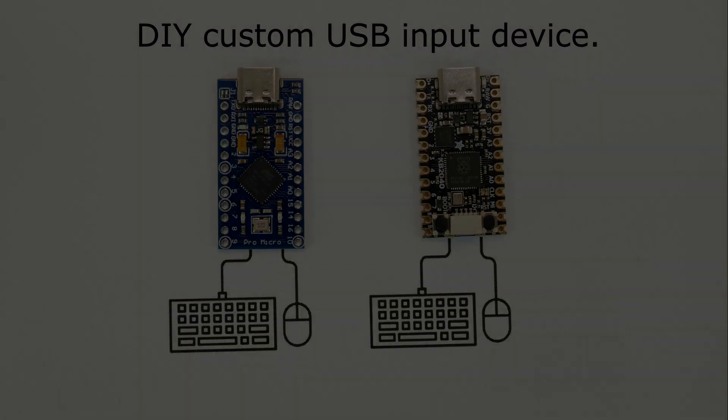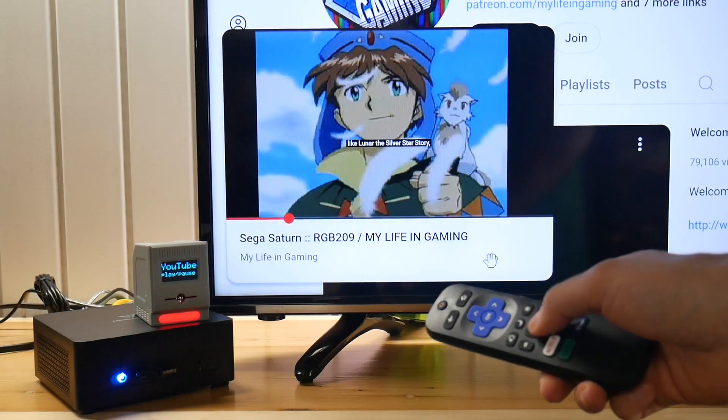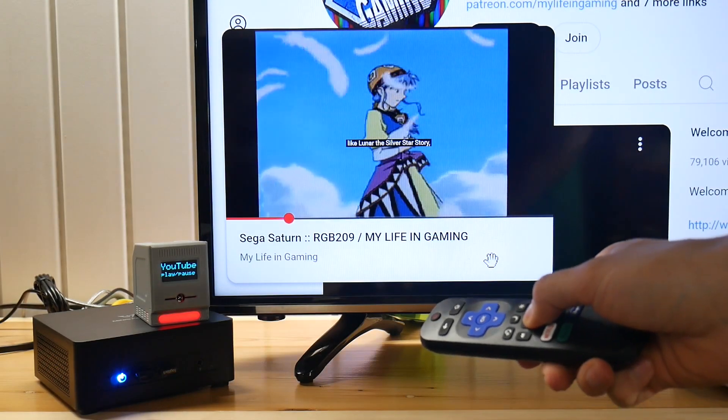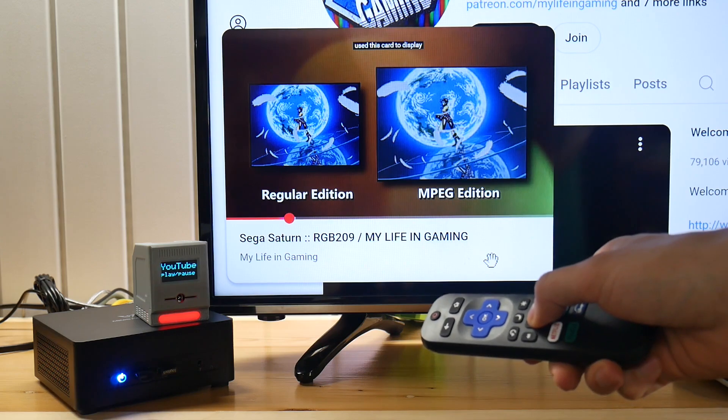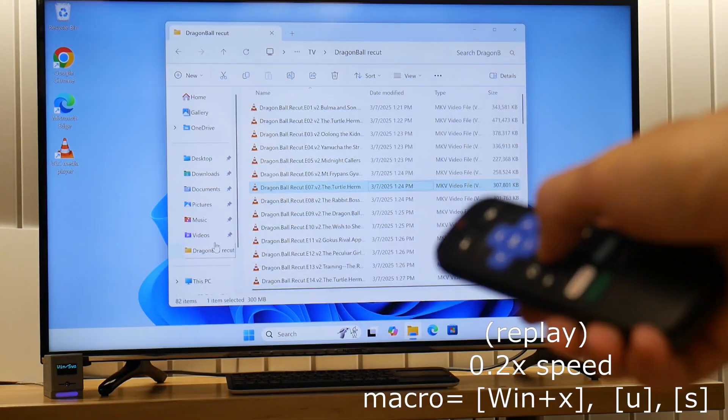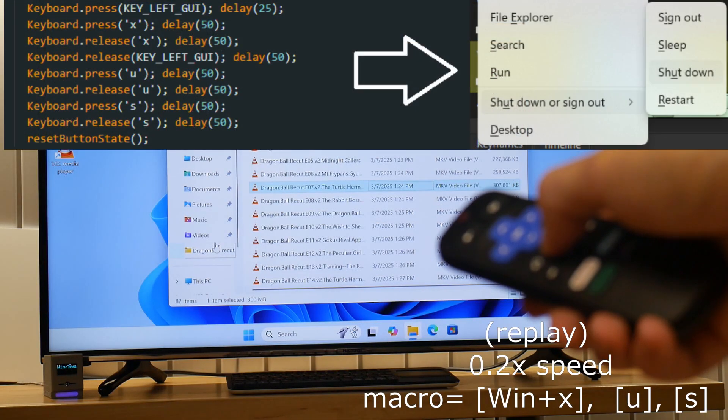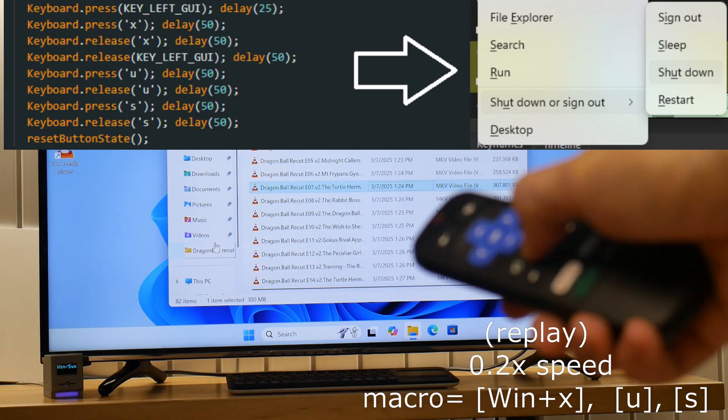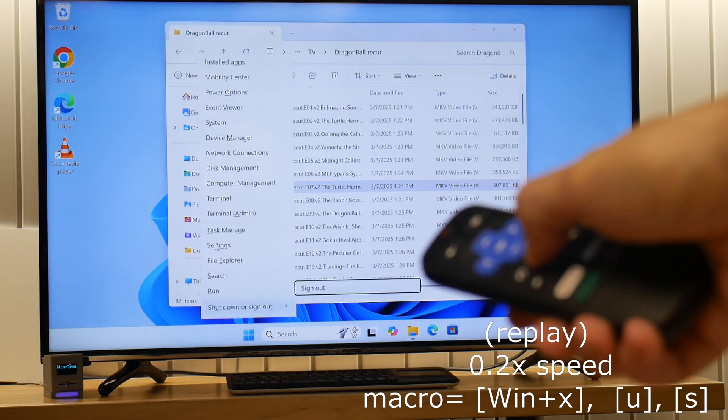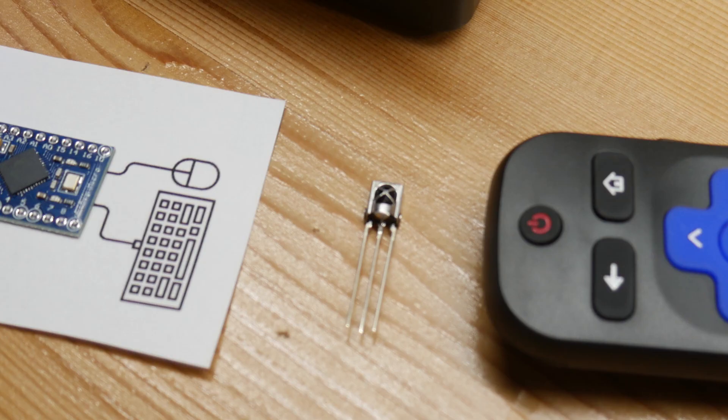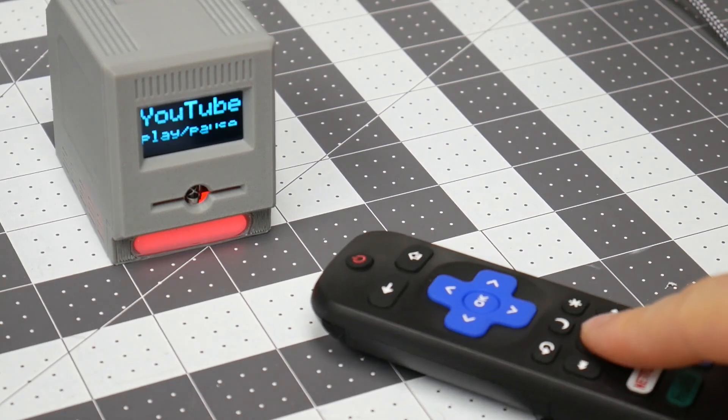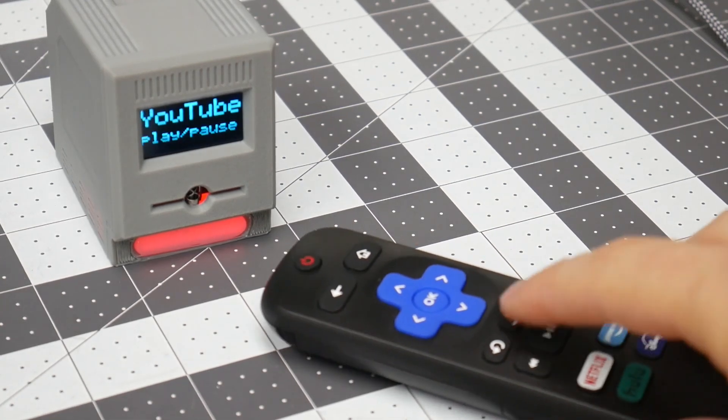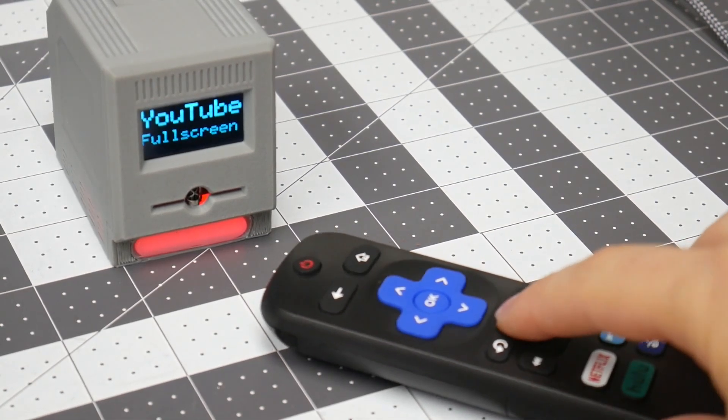One can assign either a single keyboard stroke or a combination of presses, like a macro to put your PC to sleep. The microcontroller lets us map the key presses to context-based buttons on any infrared remote with the use of an IR receiver.